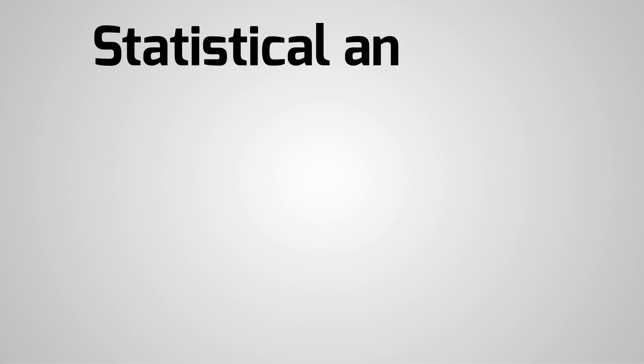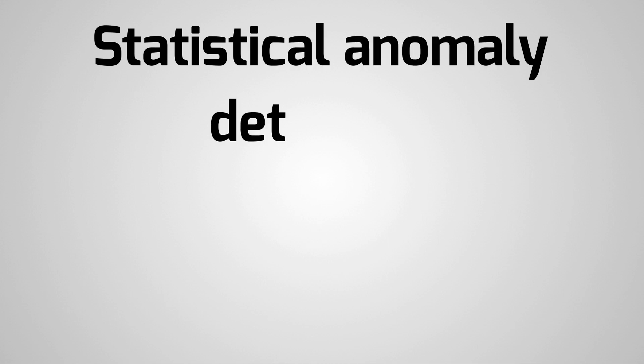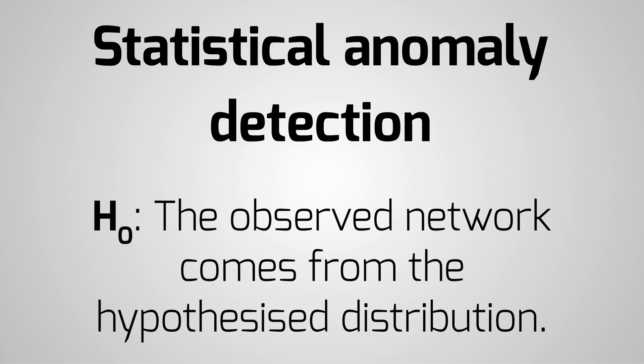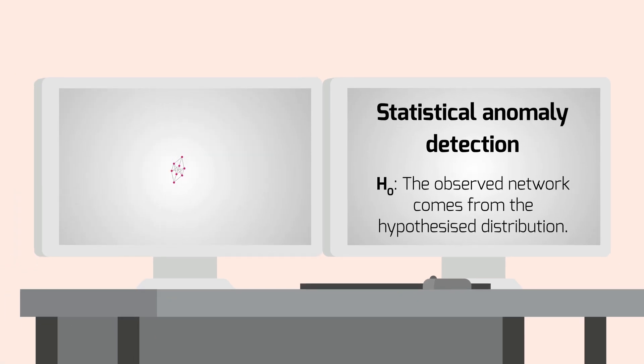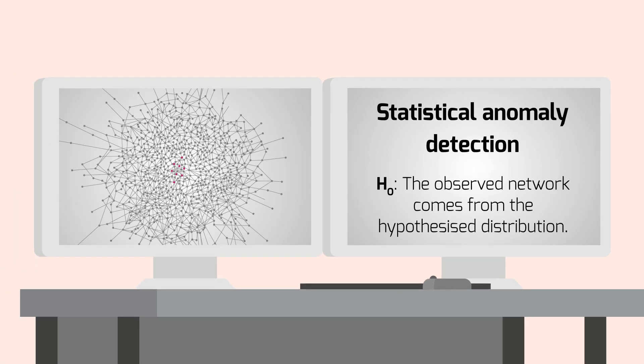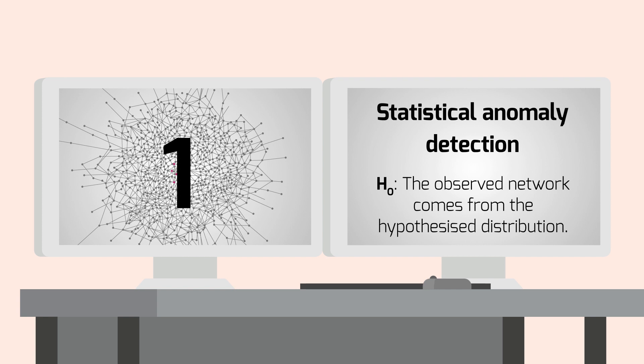We can formalise this into a statistical test. Our null hypothesis is that the observed network comes from the hypothesised distribution. Our test statistic is the number of times the red structure appears.